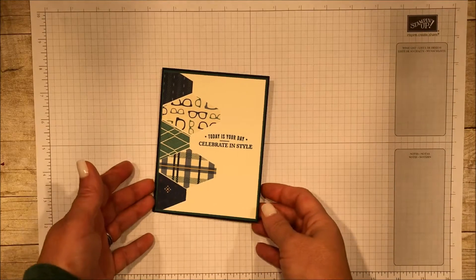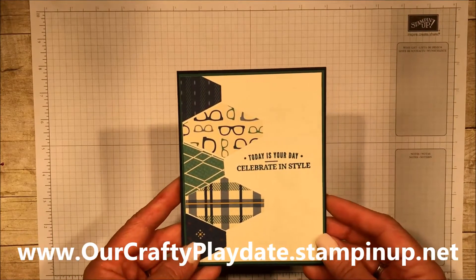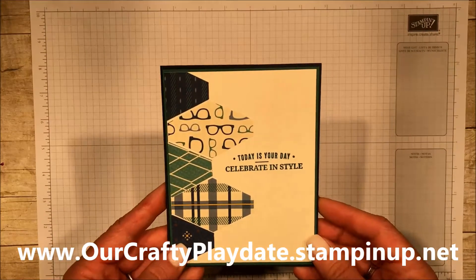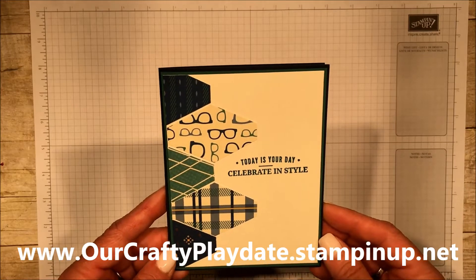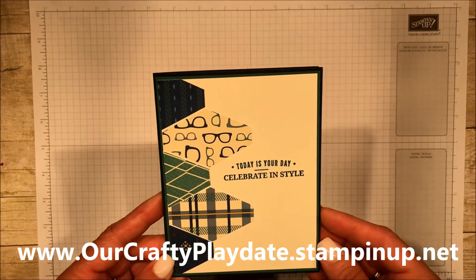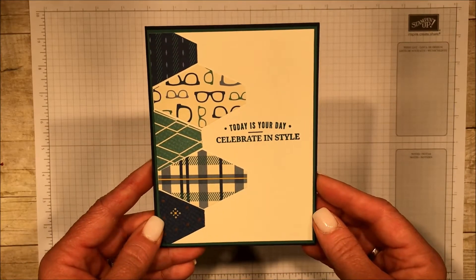Hi there, this is Amanda Frankel with Our Crafty Playdate and I want to make a card for you today that would be appropriate for just about any man in your life.